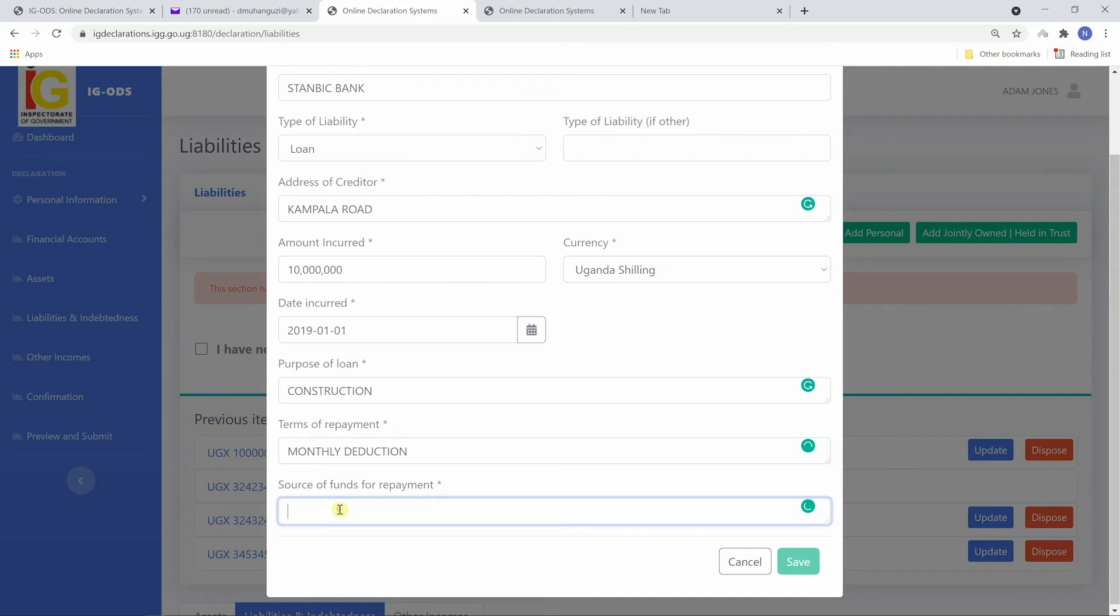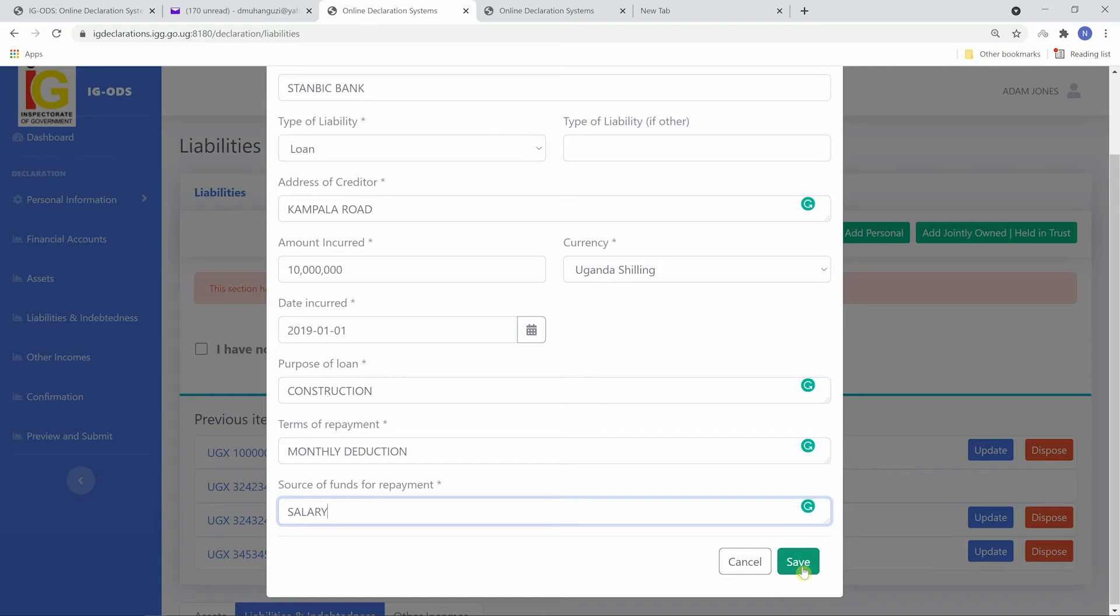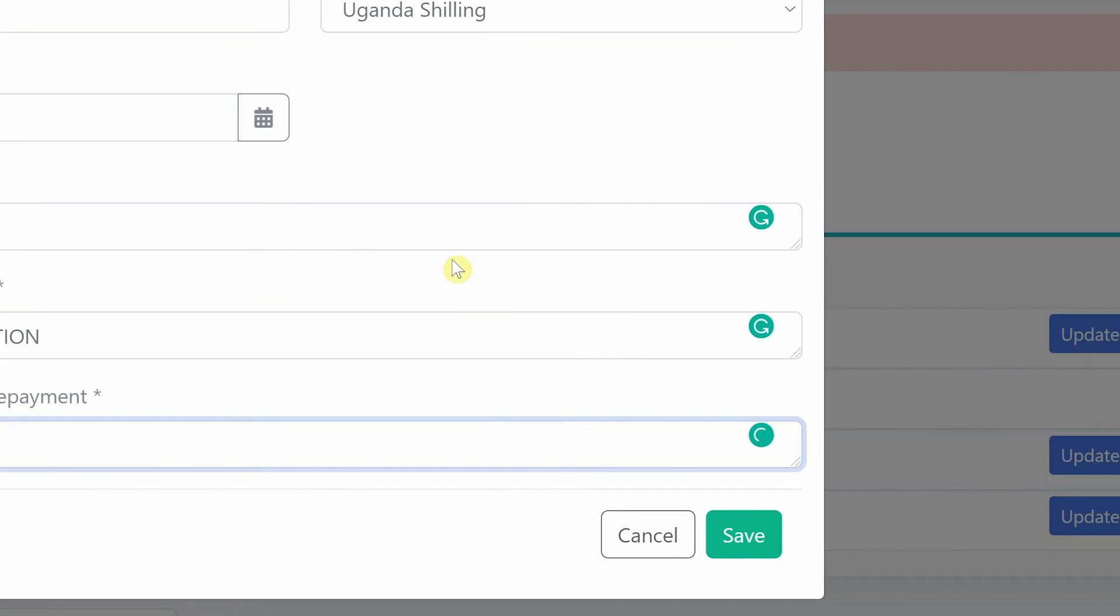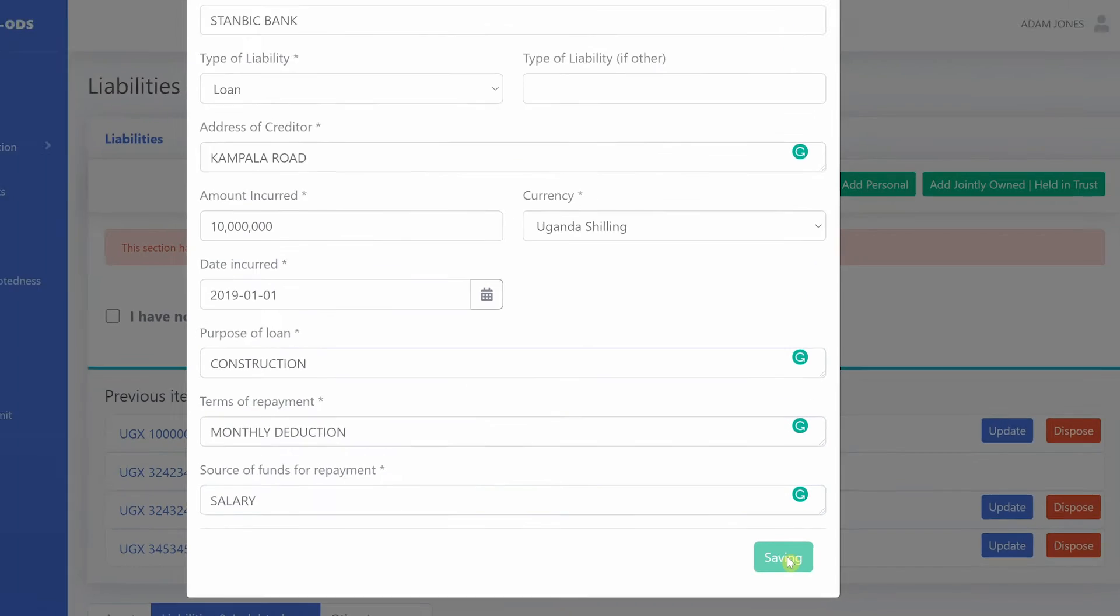If you filled the form correctly, the save button will be active. If not, correct any errors, then click save.